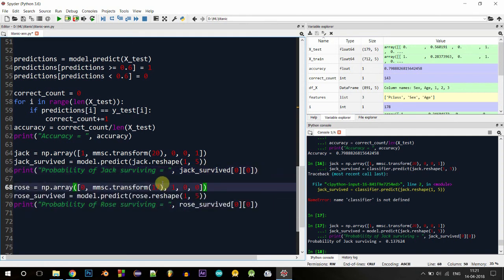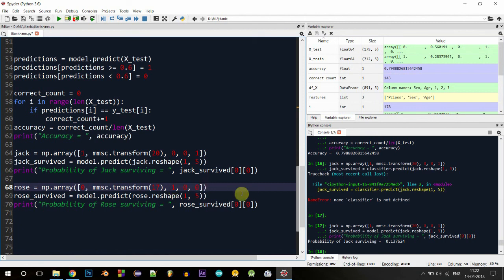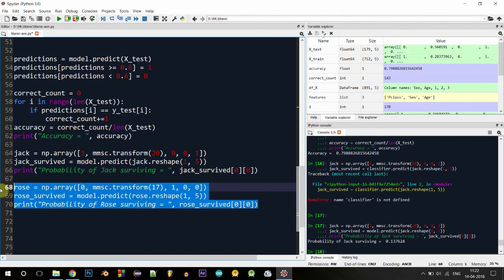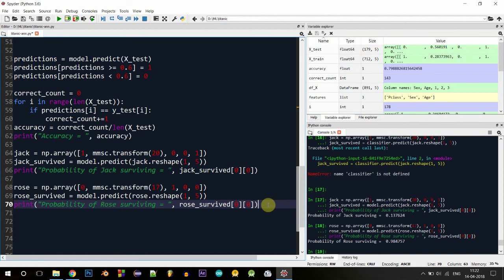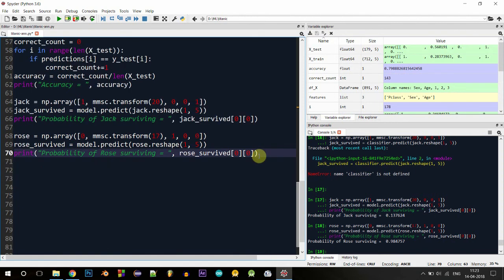Now for fun, let's see if Rose would have survived. Similar to the code above, I created an array called rose. Rose was female so the first value is zero. I found that Rose was 17 years old and transformed that value. Rose belonged to passenger class one, so that column is set to one and the others to zero. Storing the prediction in rose_survived and printing it — the probability of Rose surviving is 98%! That means Rose did survive the Titanic. So we've answered the question: Jack did not survive but Rose did — that's the Titanic myth uncovered using machine learning.